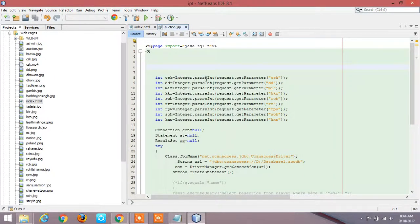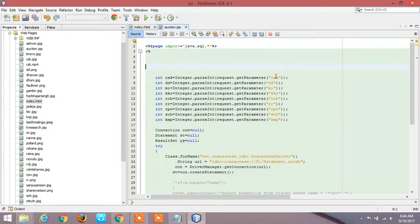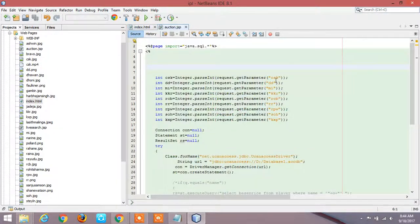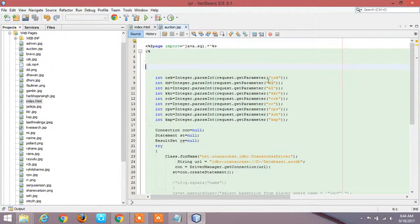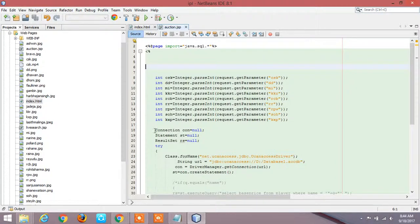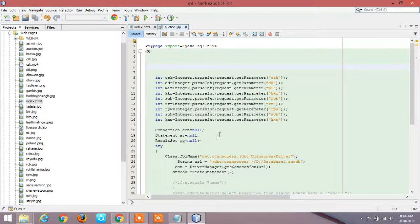Now the input that we are getting is in the form of integer, then we have to use a line called integer.parseInt request.getParameter the variable name. Here the variable name that I declared in the form for CSK is CSK, so I am giving here CSK. Like it for DD, MI, KS and so on. We have to create a statement called connection, statement, result set. Initially it all will be null.